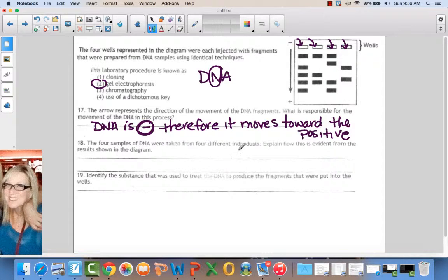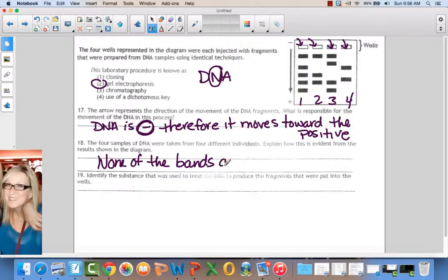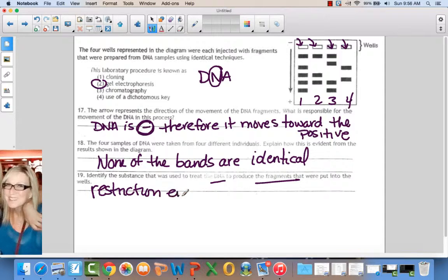The four samples of DNA were taken from four different individuals. Explain how this is evident from the results in the diagram. Basically these are individual one, two, three, and four — when we compare them, none of the banding patterns are the same. One is different from two, three, and four; two is different from one, three, and four — none of the bands are identical. Identify the substance used to treat the DNA to produce the fragments — restriction enzymes. You have to know restriction enzymes cut DNA.